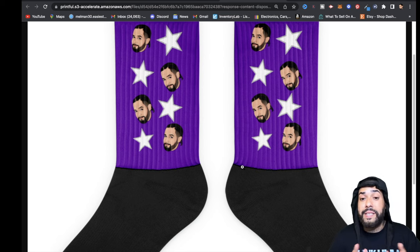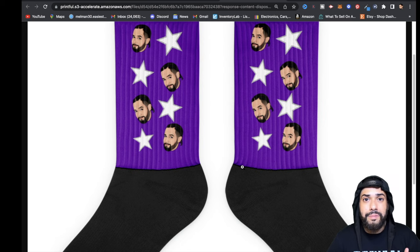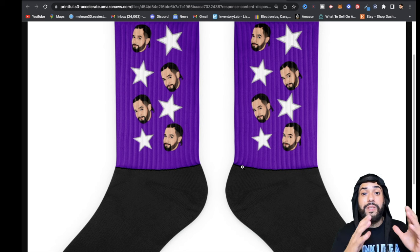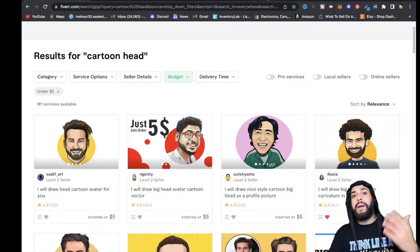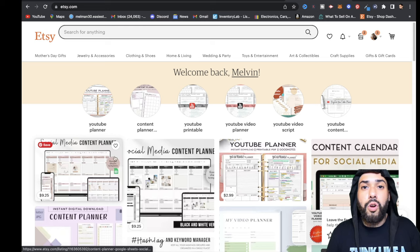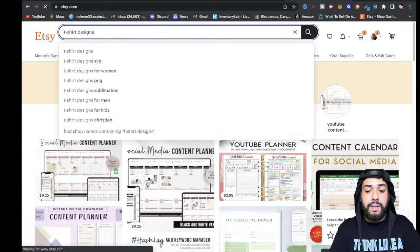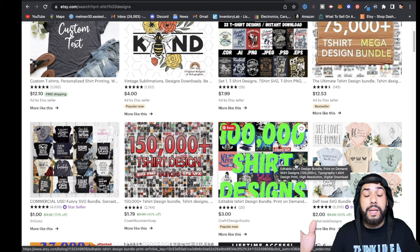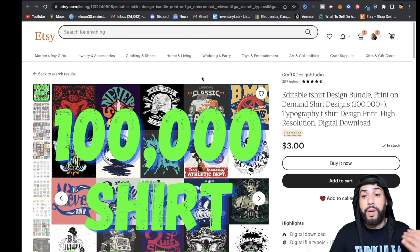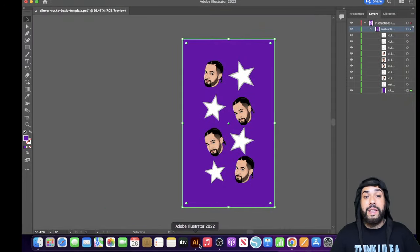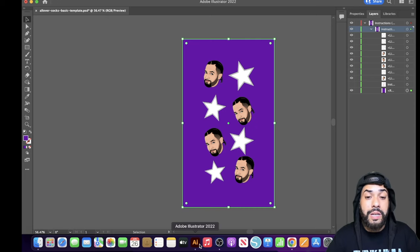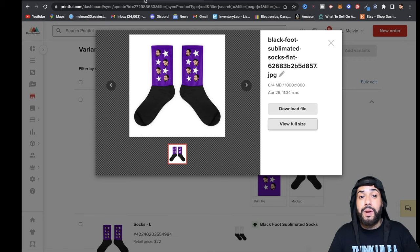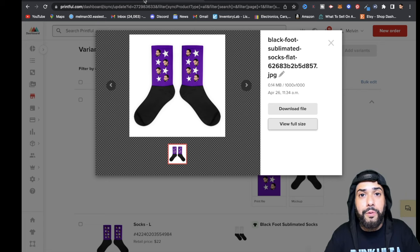It doesn't have to be faces — you can find nice PNG designs on Etsy for very cheap, like a couple bucks. You can type in something like 't-shirt designs' and find bundles of a hundred thousand designs for around $3. Open those files in Adobe Illustrator, edit the text however you want, export as a PNG with the artboard, and you're good to go. You can put them on socks or follow the same process for pretty much any print-on-demand product on Printful.